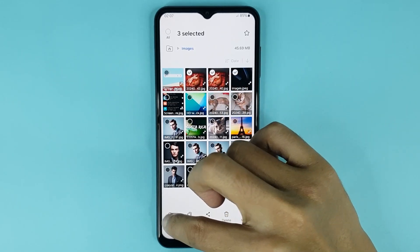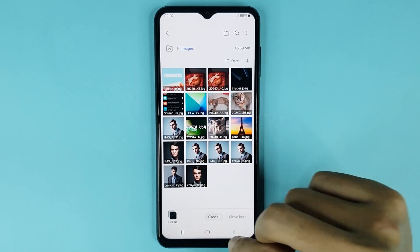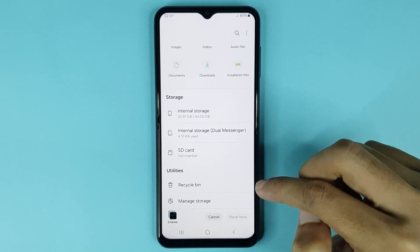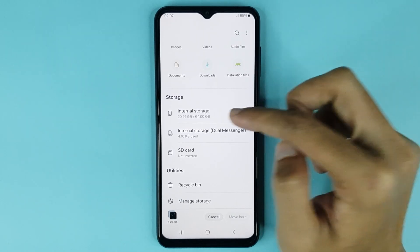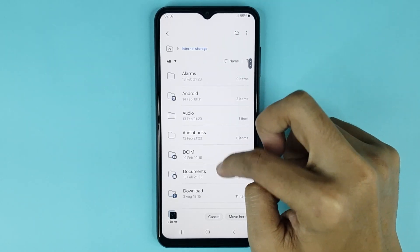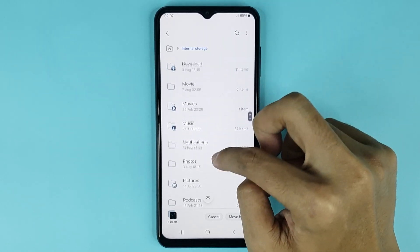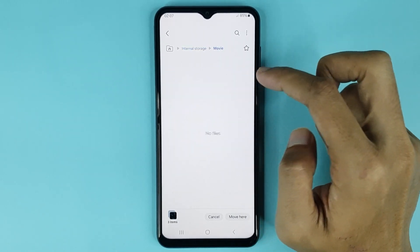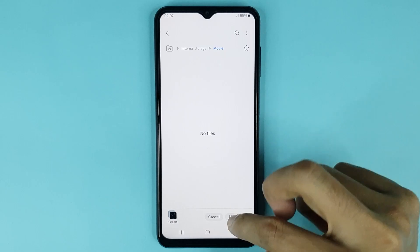Then tap on Move. Then go back, then open Internal Storage, then open your new folder.